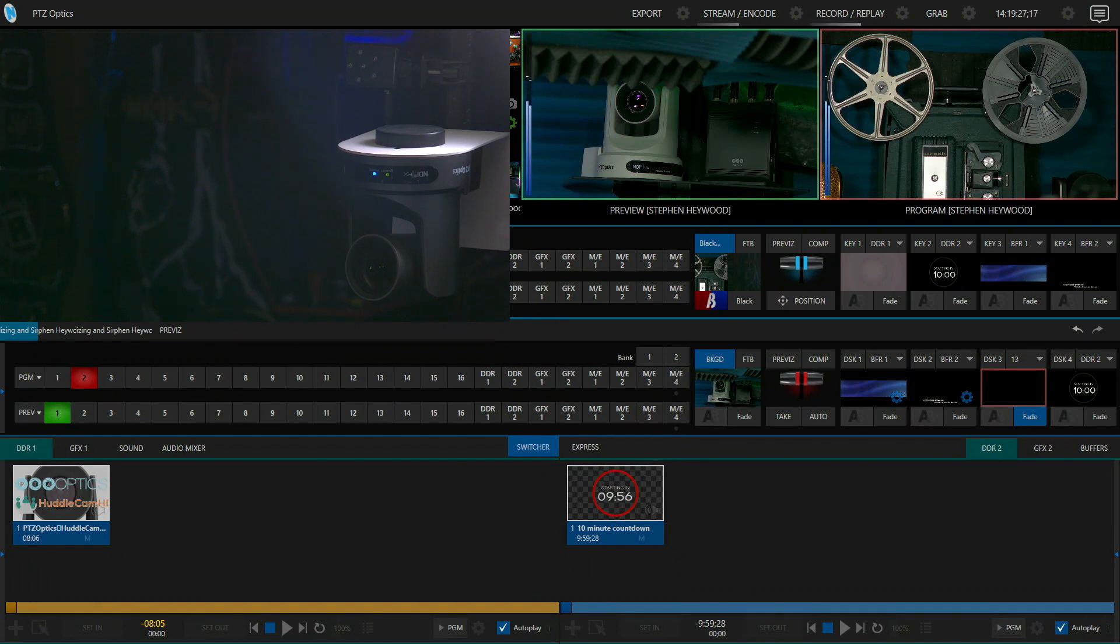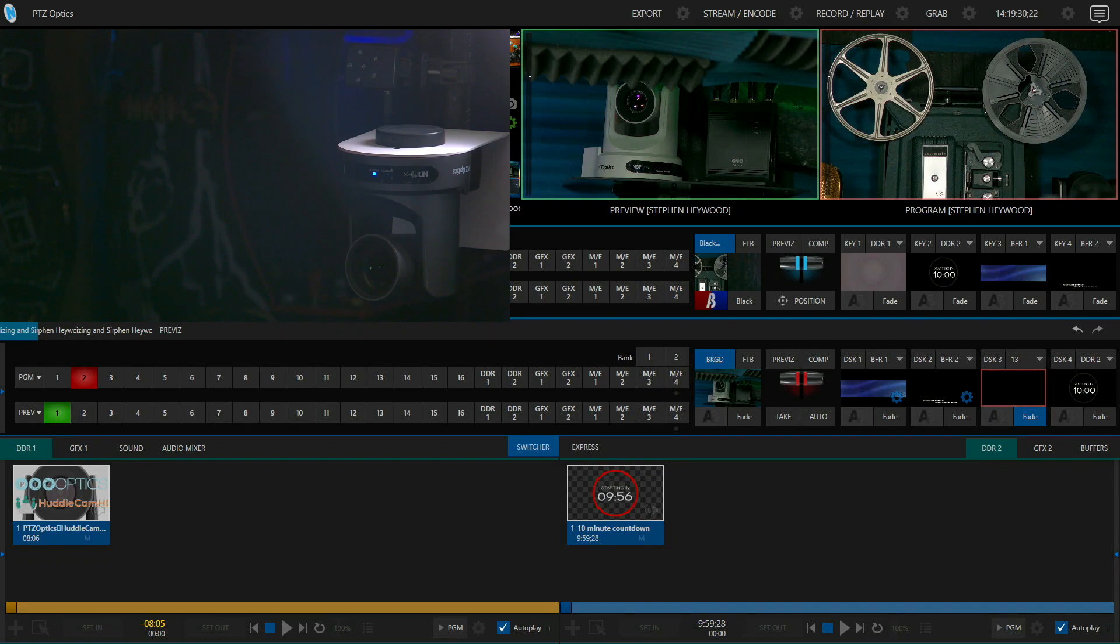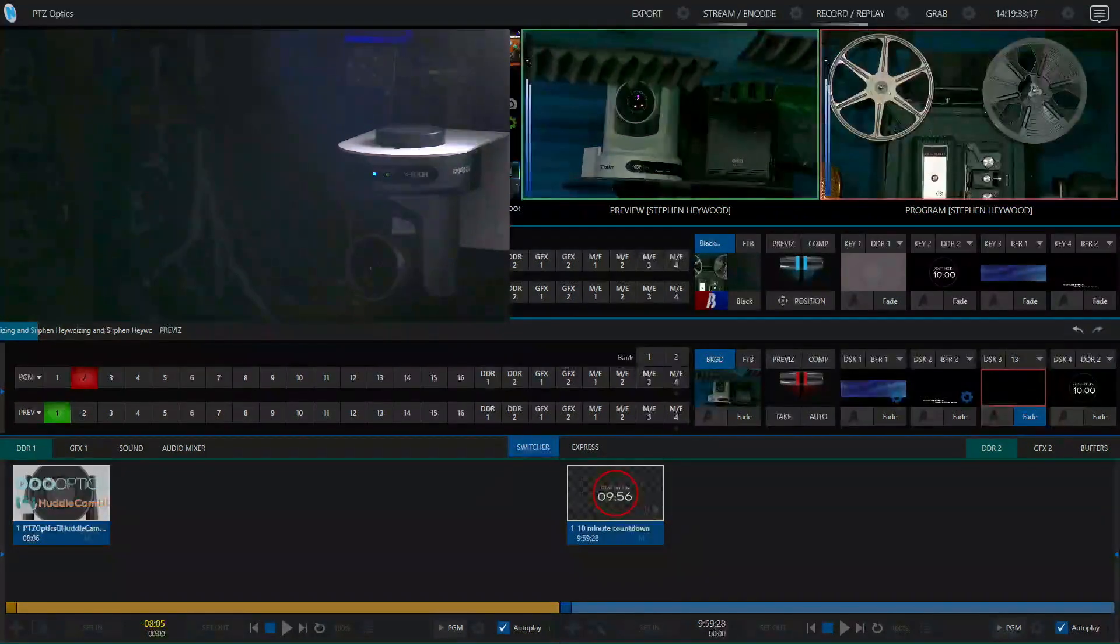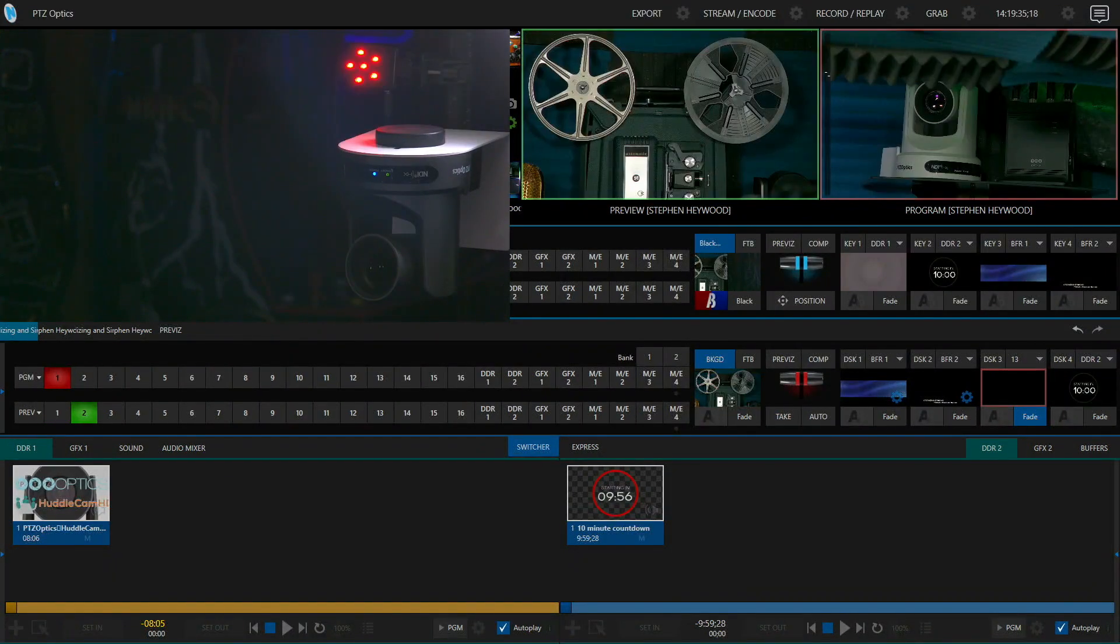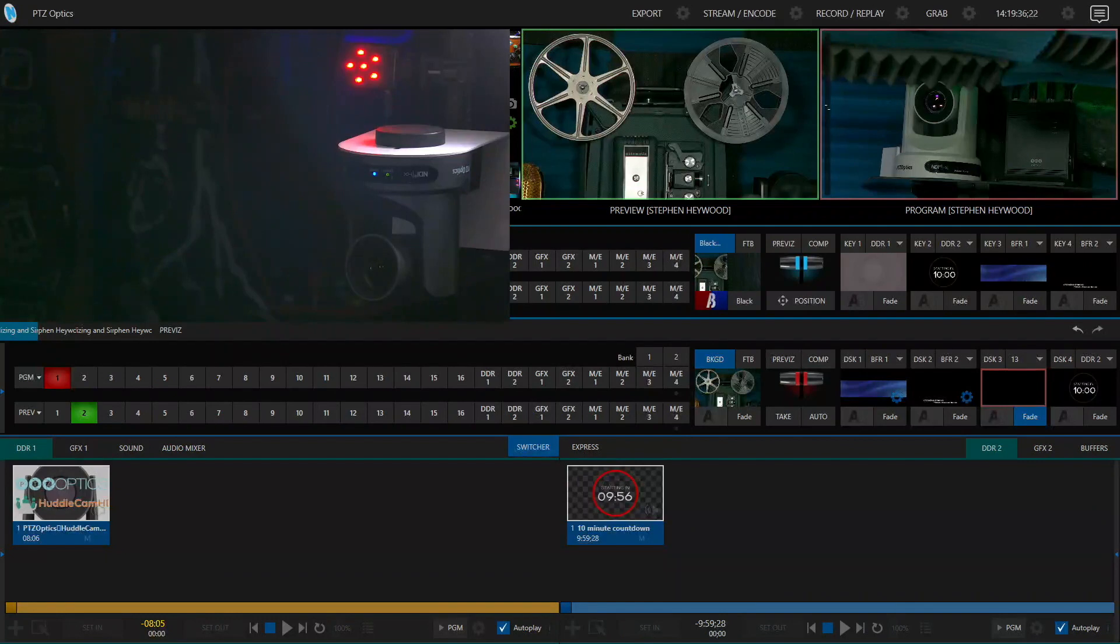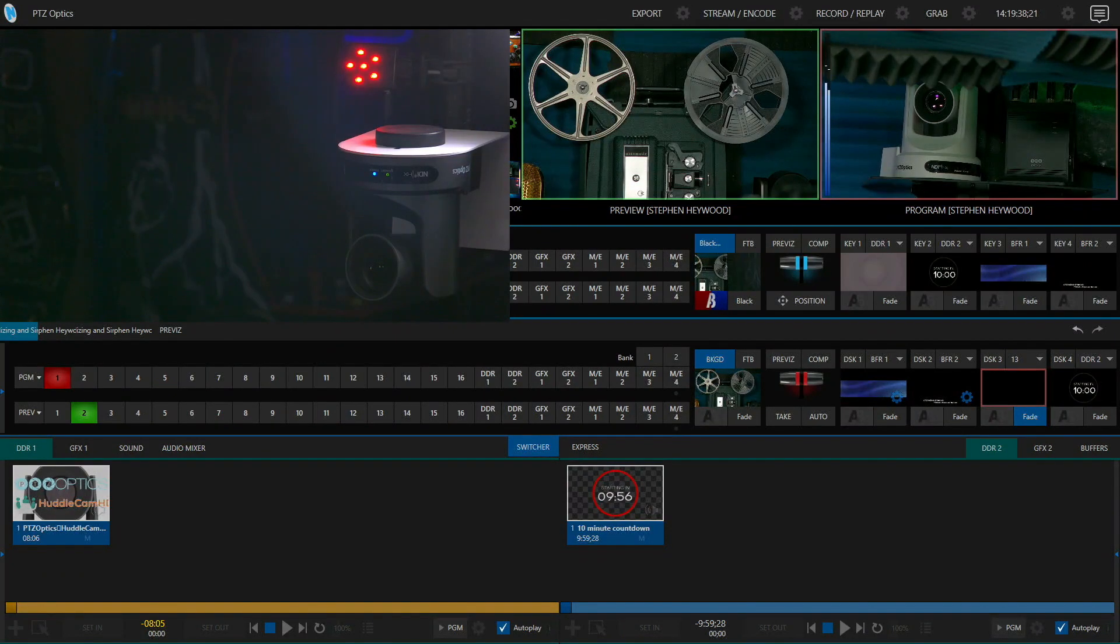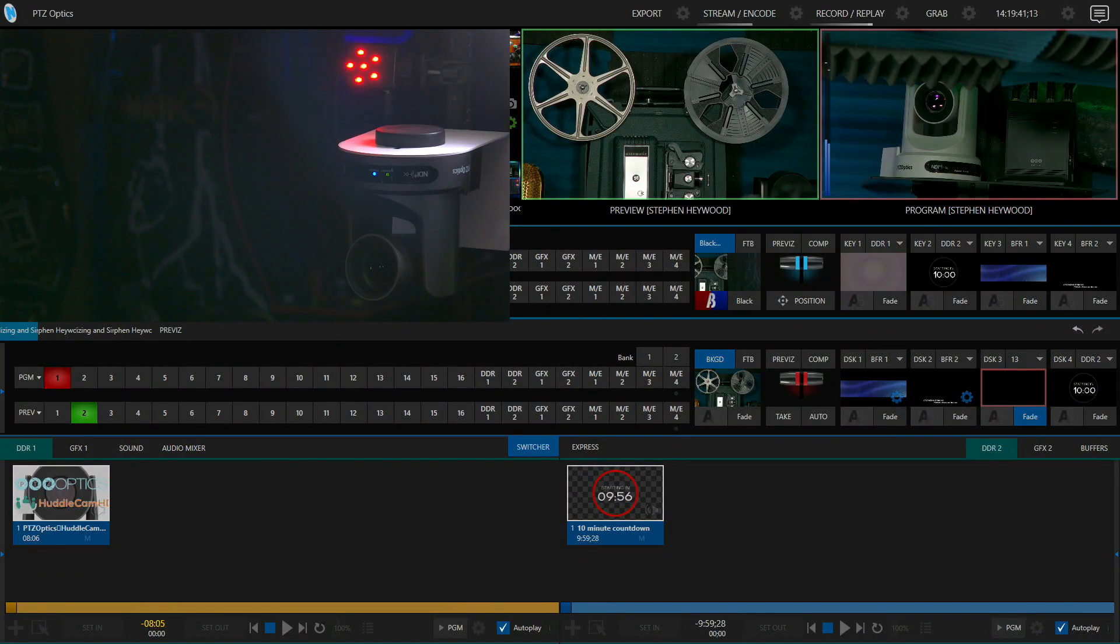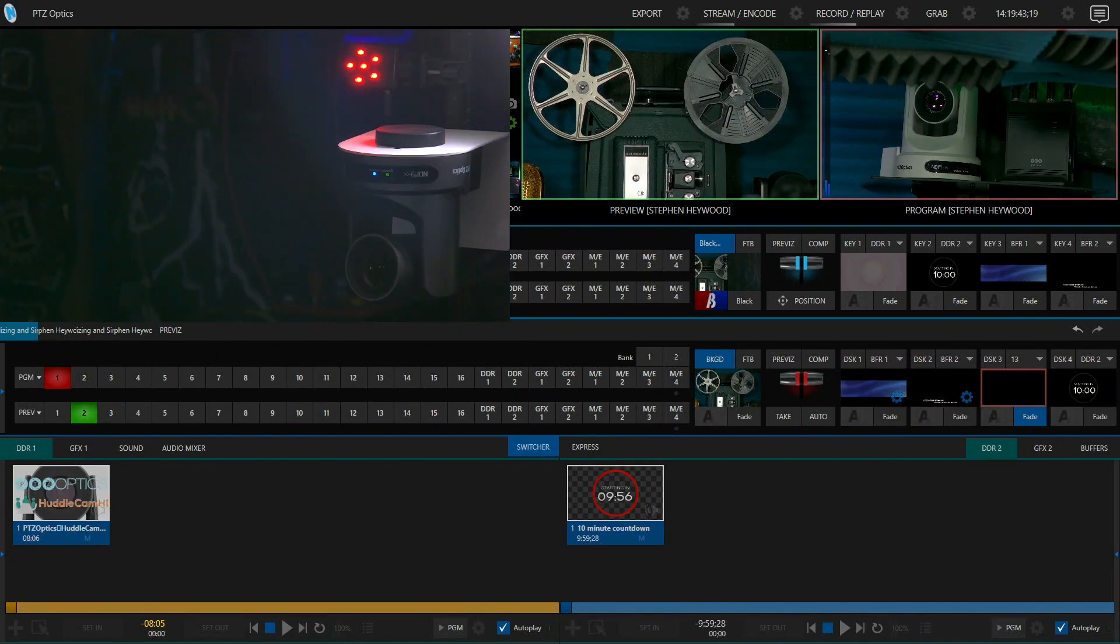Watch what happens when I switch from camera one to camera two in program, and you'll be able to see the tally light change immediately. Just like that it changed. And when we switch it back, it'll go back. That's all you have to do on the TriCaster to get your tally lights up and running.